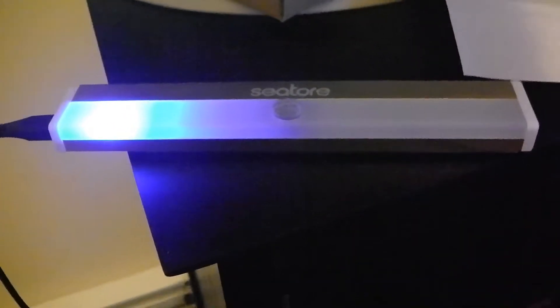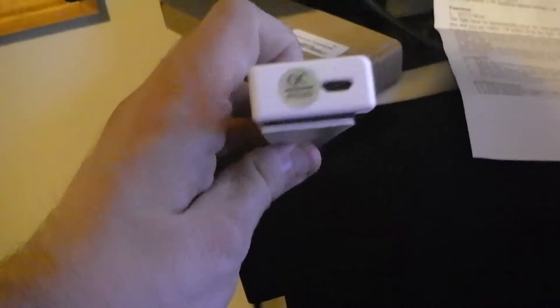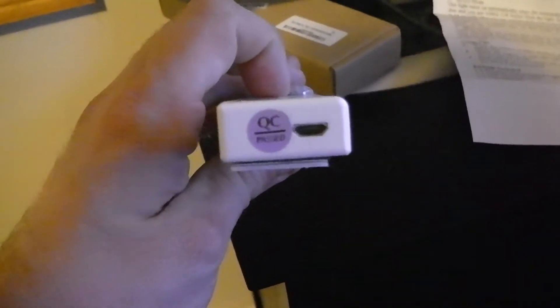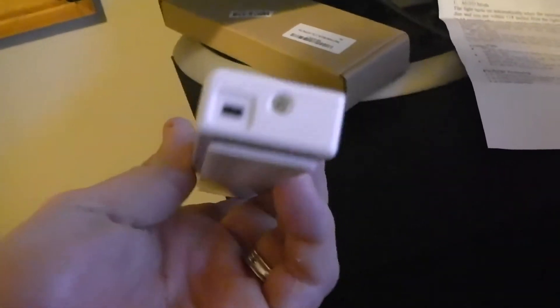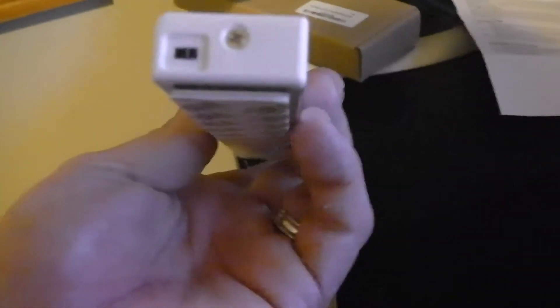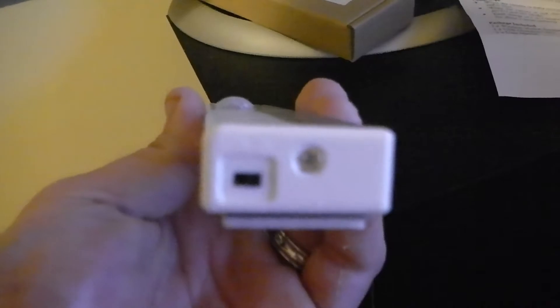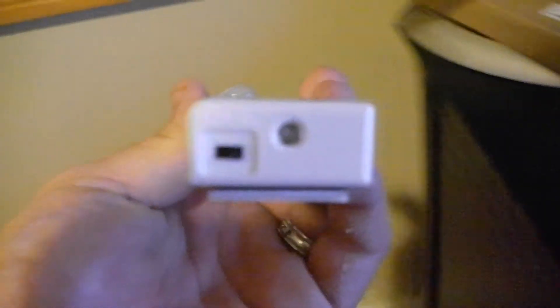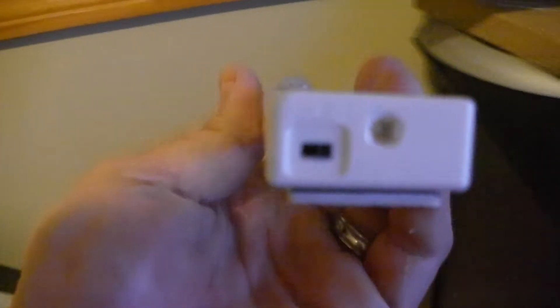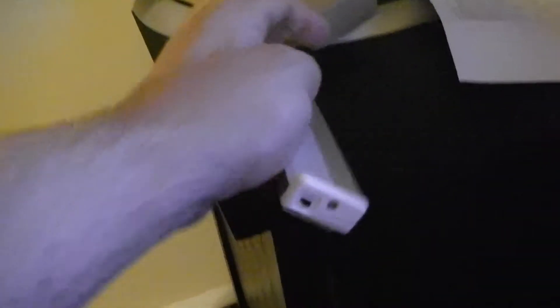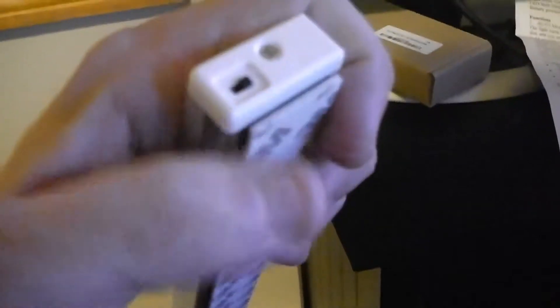All right, it's all charged up. Let's go over how to operate it. I'm going to unplug it from the USB. On the side here it has the USB charger, and on the other side it has an auto and on switch. Right now it's pointing to on.